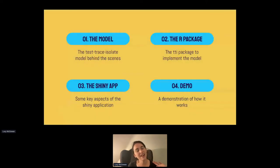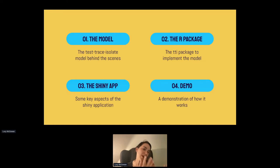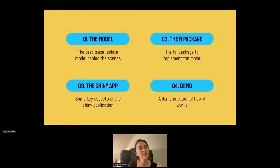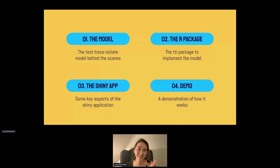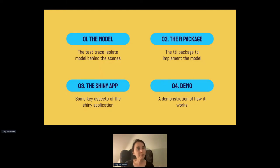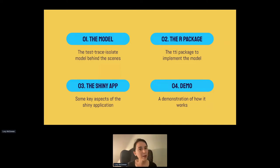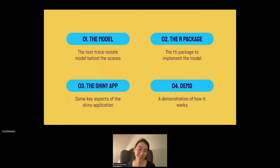This is the outline of what I'm going to talk about today. I'll start by describing the model — this group came up with a novel way to model test-trace-isolate, how people move through compartments and how you can use community information to estimate the effective reproductive number. Then I'll briefly cover an R package that implements this model, then spend the bulk of time on the Shiny application. I'll show the link to demo it, and also a link to the GitHub repository where all the code is open.